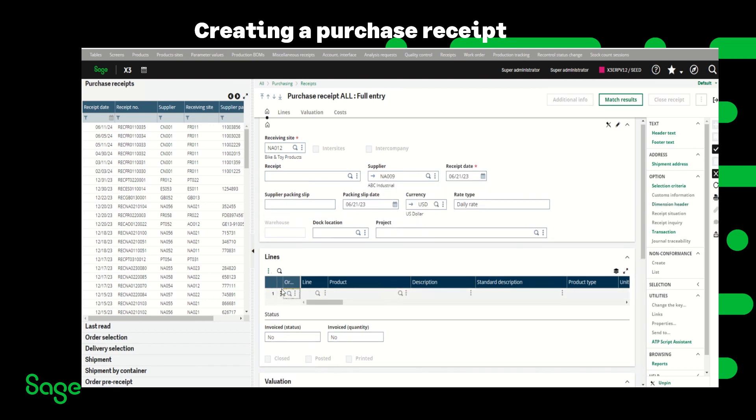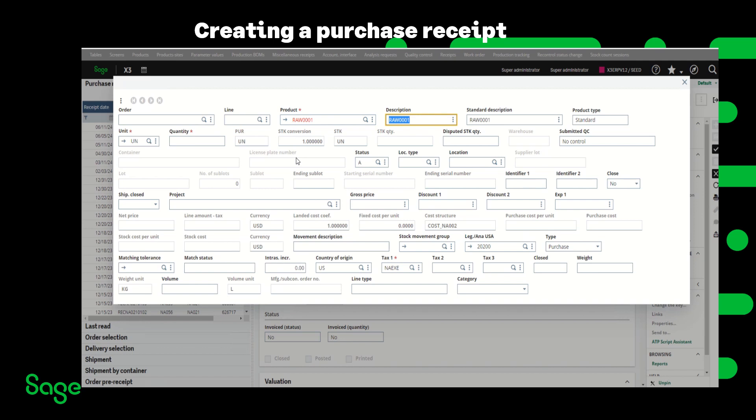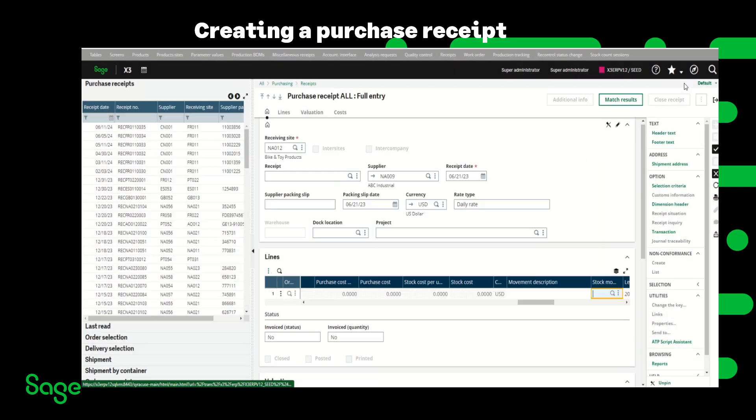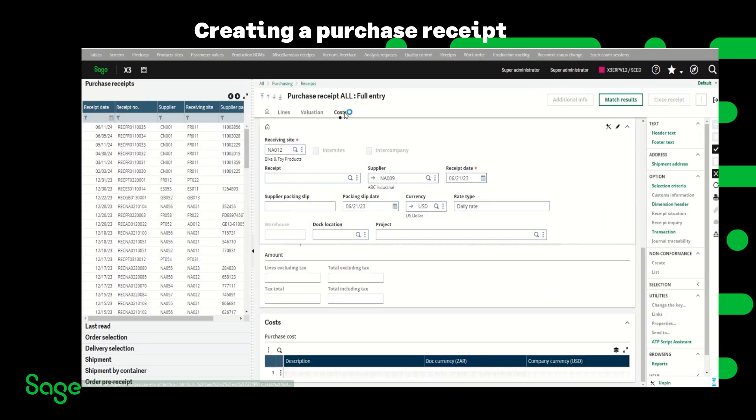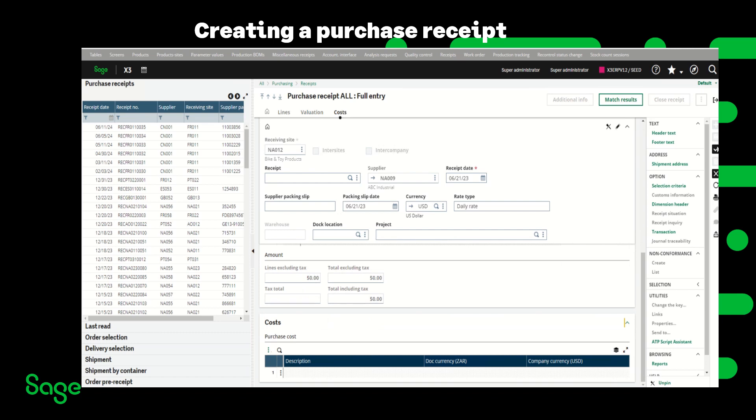Then in the lines section I'm going to enter the product, tab to the quantity field, I'm receiving 10. Then you can see that my price, my gross price is five dollars and the cost structure is assigned to this product. So I'm just going to close out of this and once that is done I'm going to create the receipt.